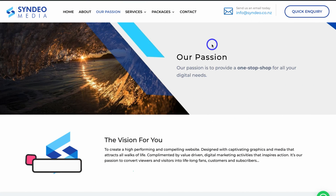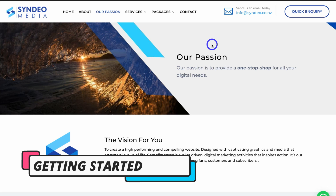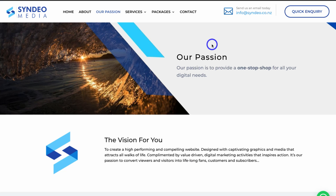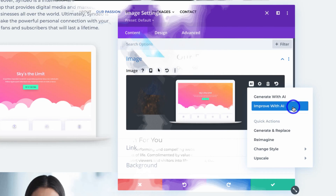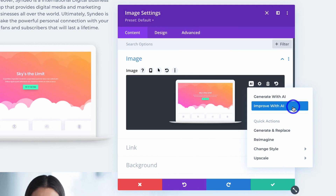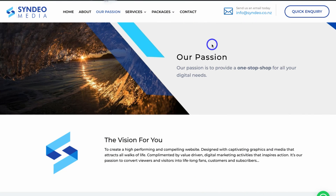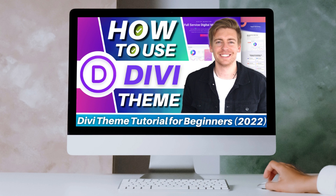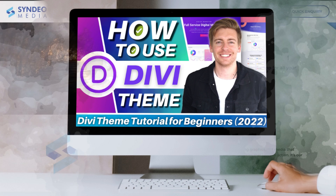Let's dive into Divi AI. In order to enable Divi AI, you need to have either the Divi theme installed onto your WordPress website or the Divi page builder, and then you can access Divi AI from the visual page builder. If you're completely new to the Divi theme or Divi page builder plugin, I'll add a beginners tutorial up above and in the description to help you get started.